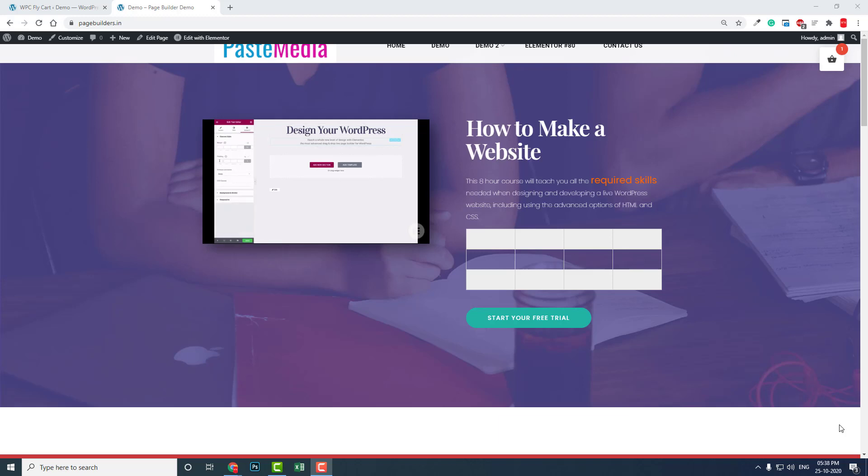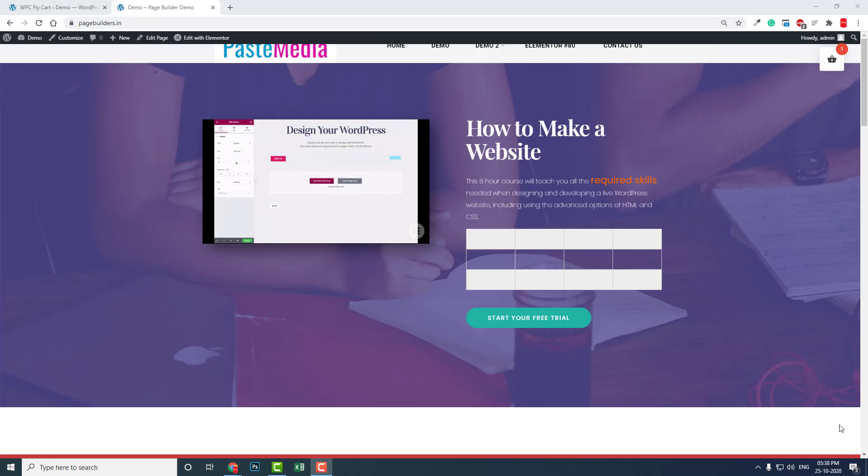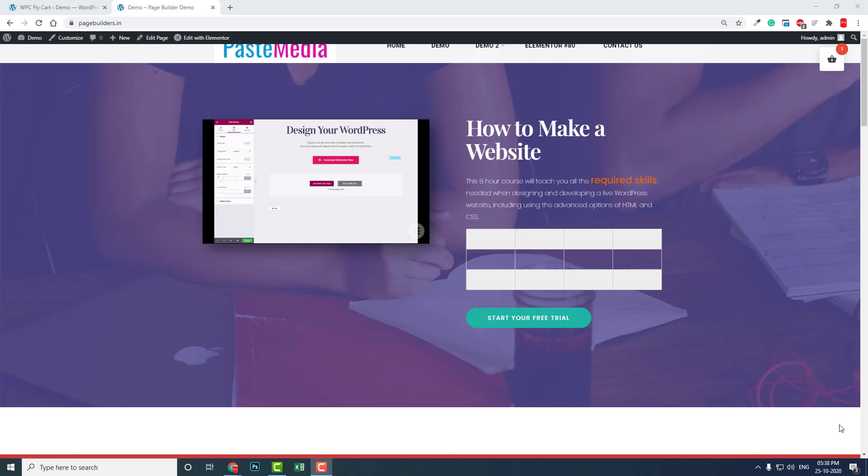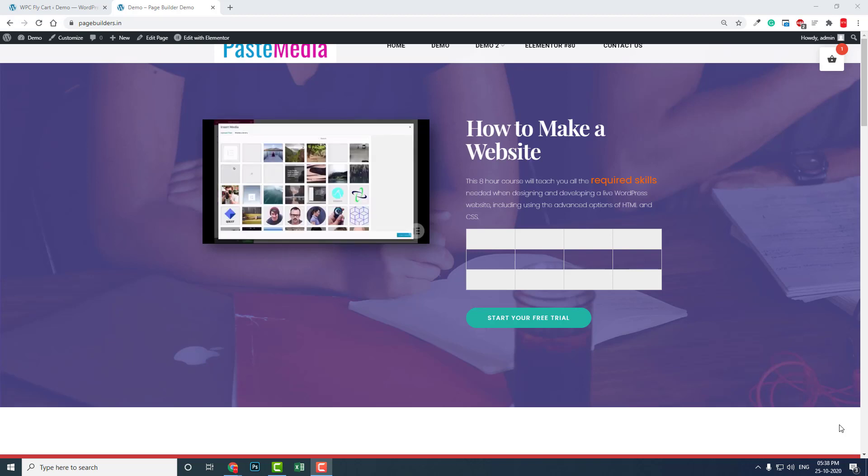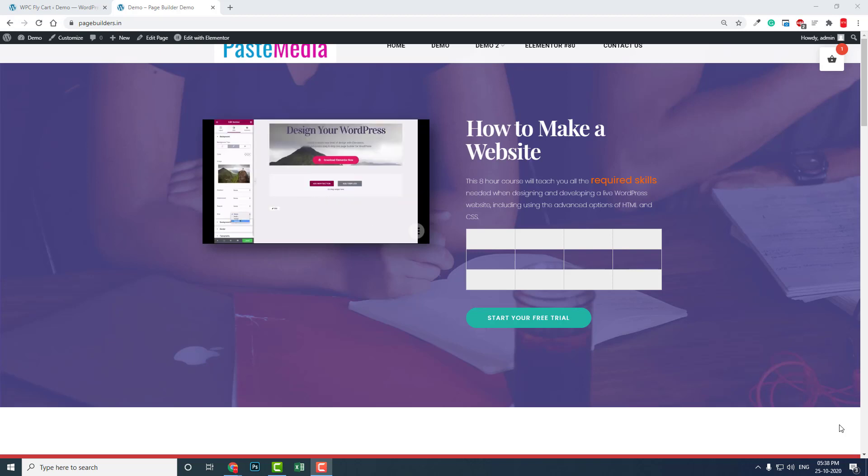Hello everyone, this is Bitasaka Salaam from Fast Media. In my previous video I showed you how to design a transparent header with Elementor free version using Master Add-ons for Elementor free plugin.